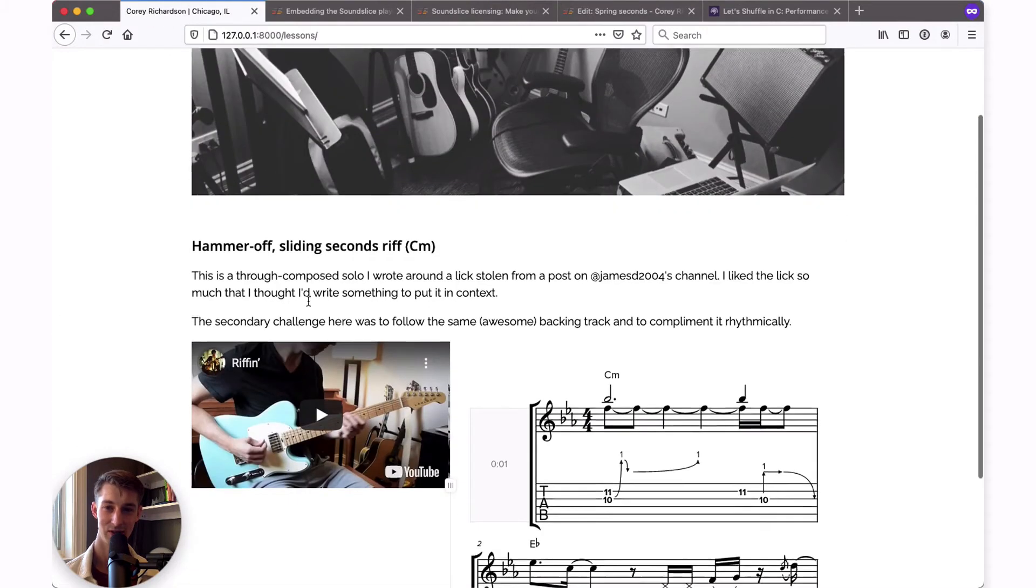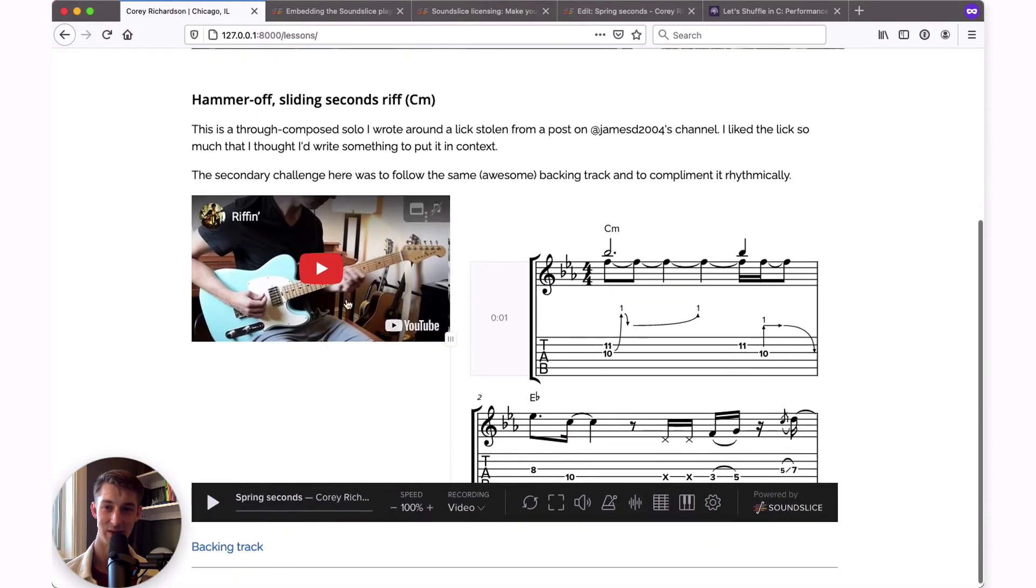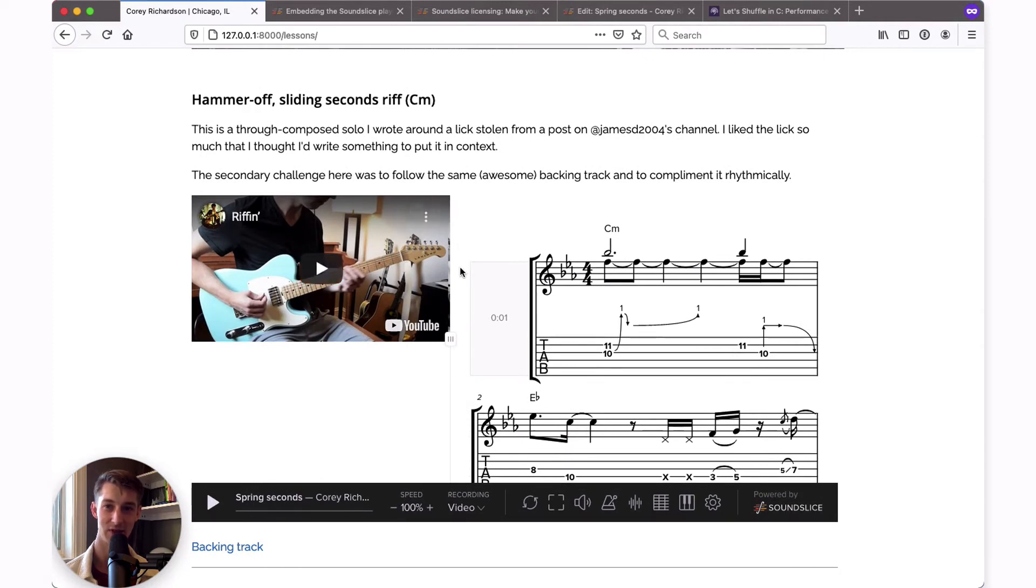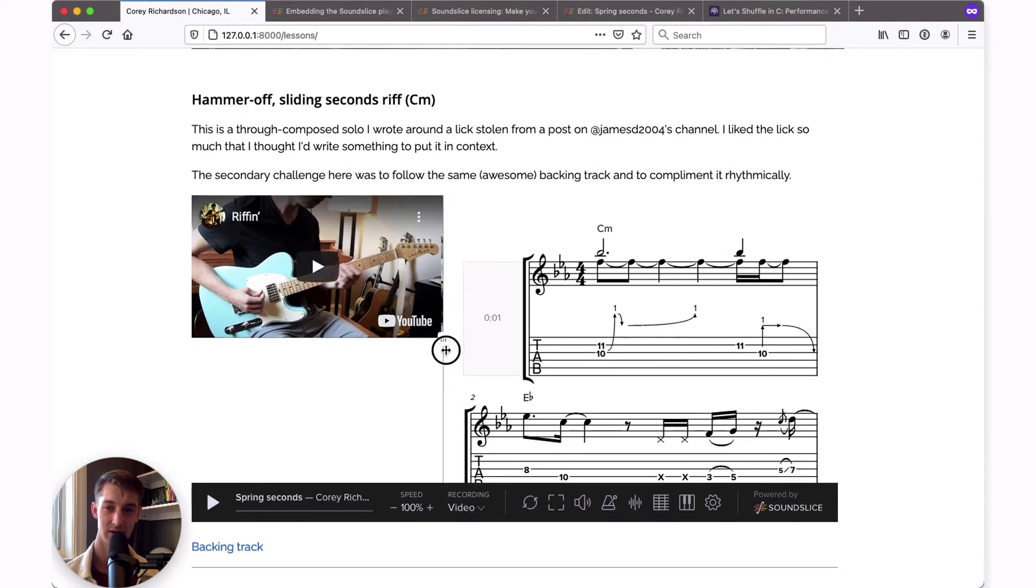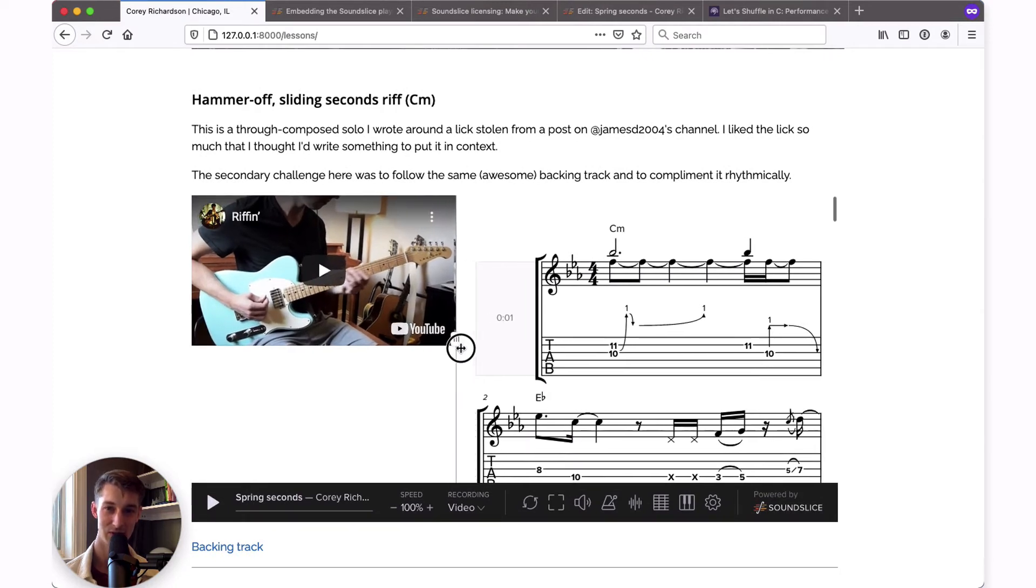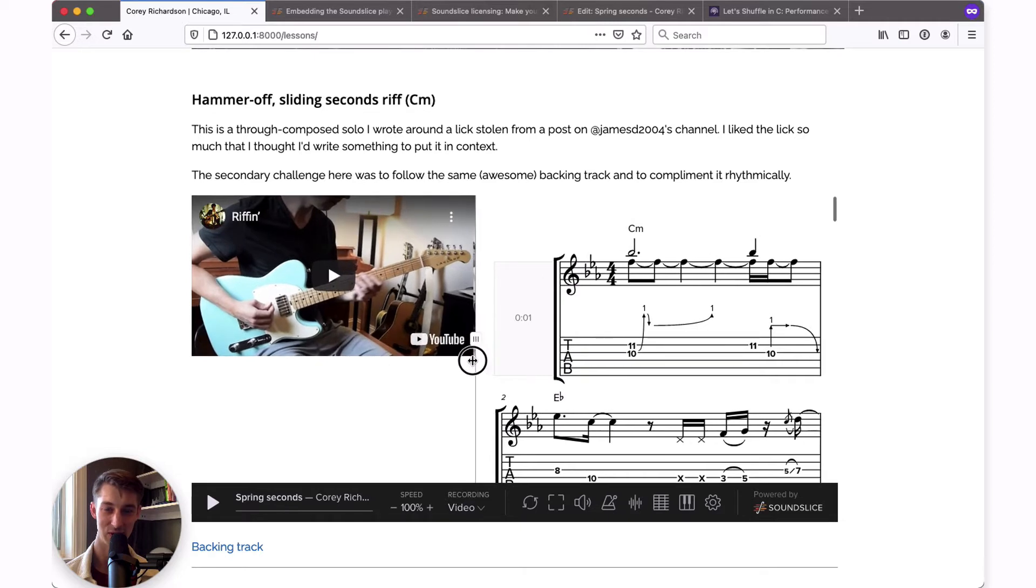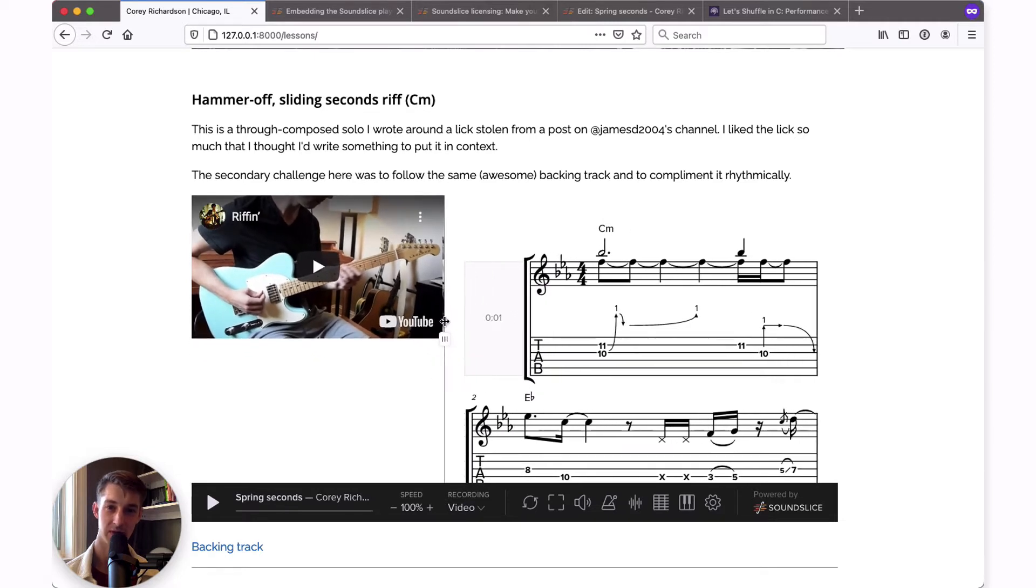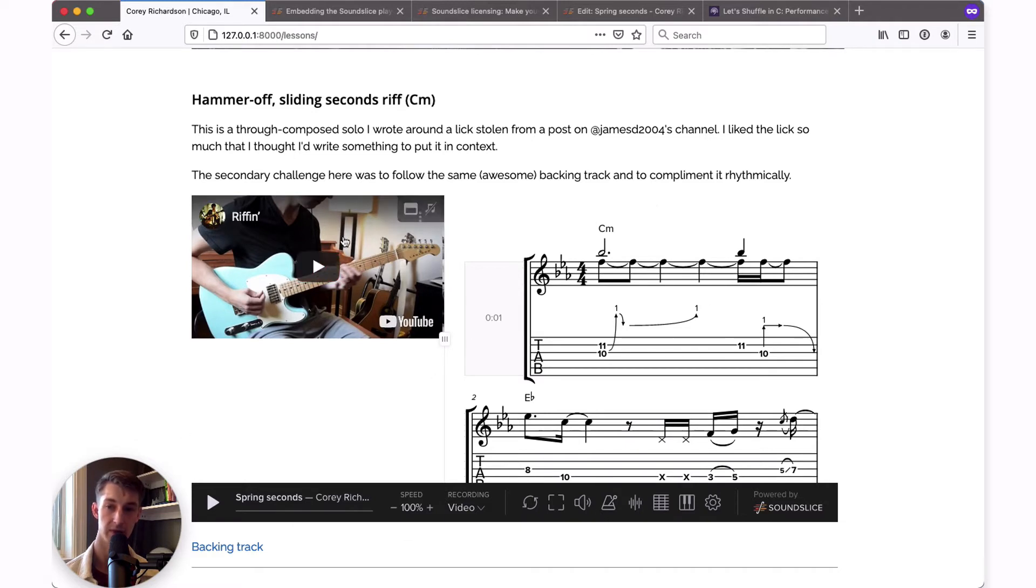I'll save this page here and go back to my website and refresh. So easy as that, my webpage now has this embedded SoundSlice lesson. This is really awesome and so easy to do. Now I'd like to show you a few customization options to change the way this appears by default whenever someone loads it.